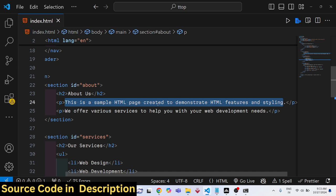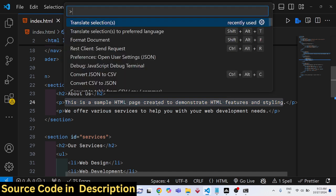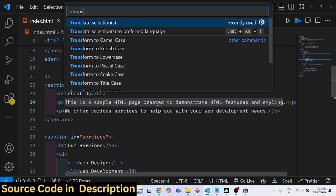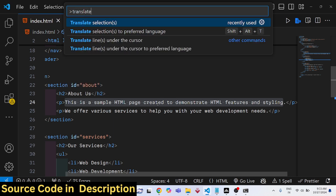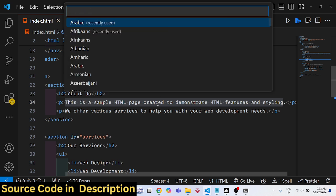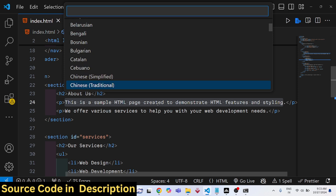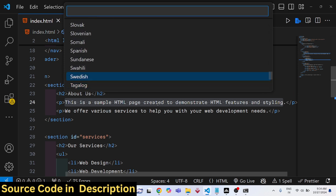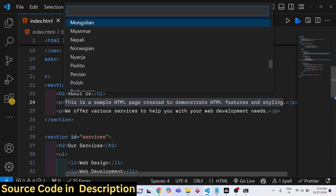I will simply hit this shortcut key Control+Shift+P to actually open this, and then I will simply use this option translate. There is this extension, so first of all you will select this text and then you will select the language.